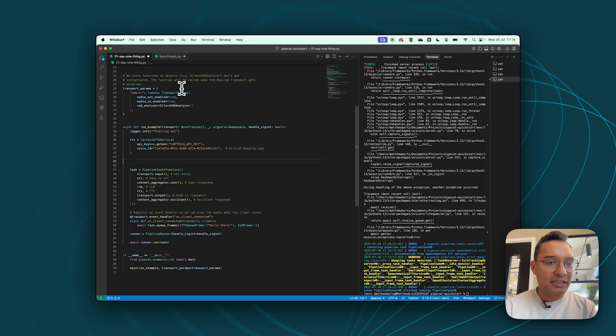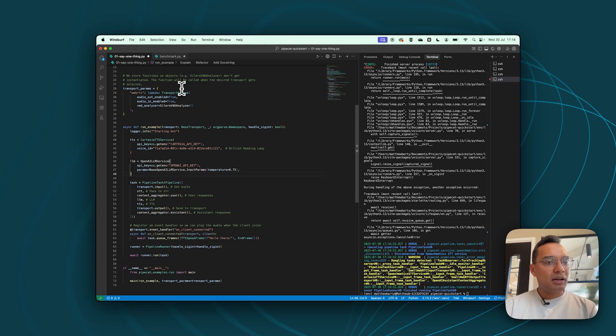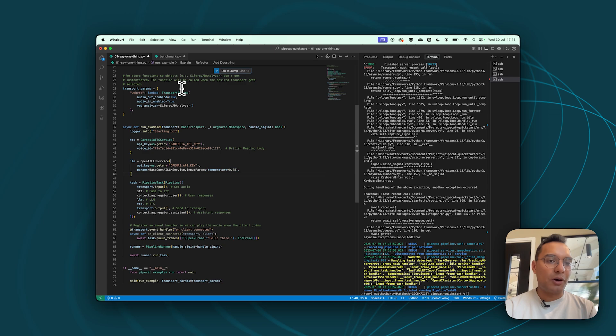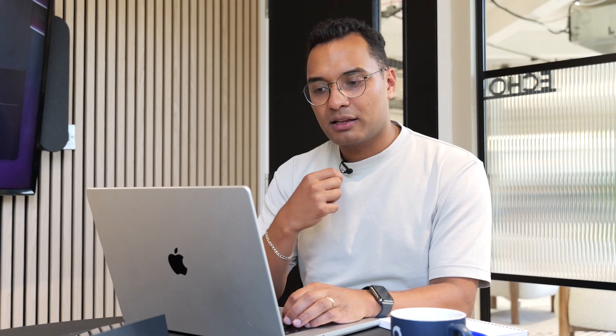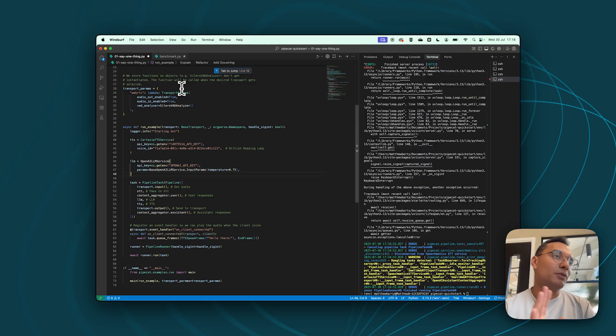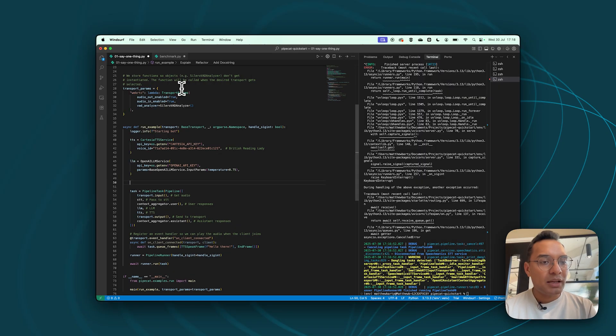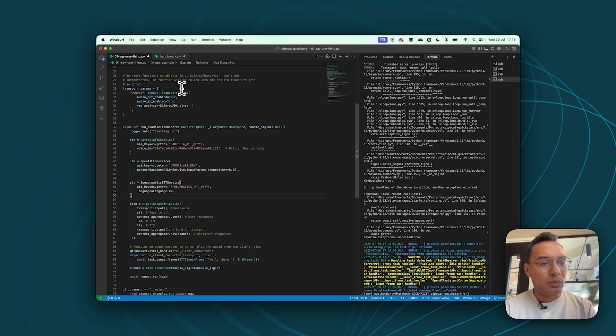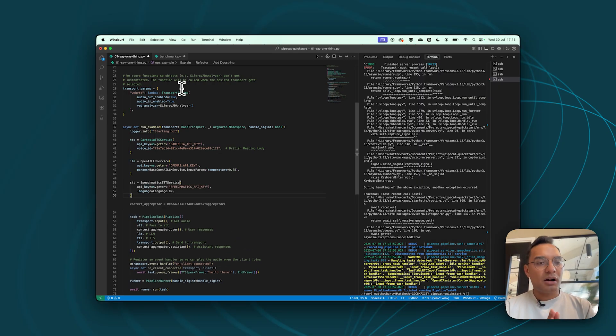And then moving on, we're now going to initiate our large language model in a similar way. We'll be using OpenAI LLM service, API key, and then some params. In this case, we're using temperature 0.75. But of course, you can calibrate this how you'd like. And then finally, we're going to use our STT, which is our Speechmatics text-to-speech service. I'll show you now how to actually get a Speechmatics API key.